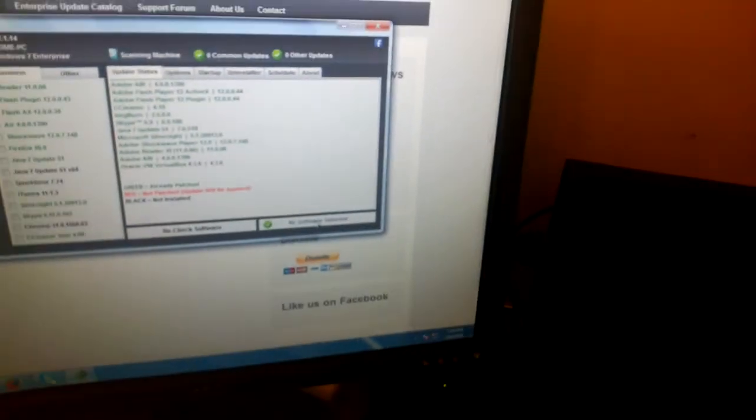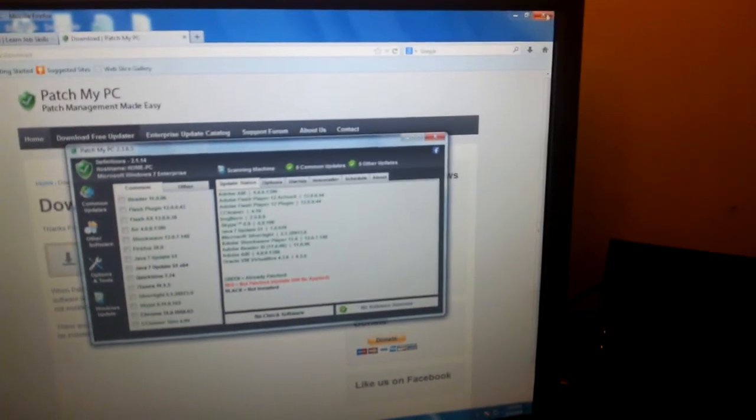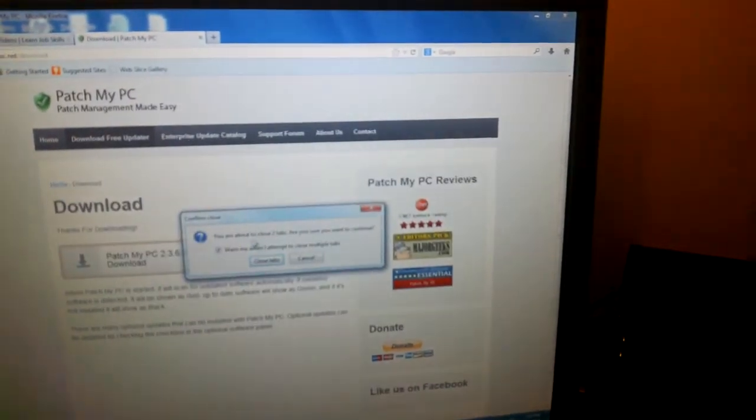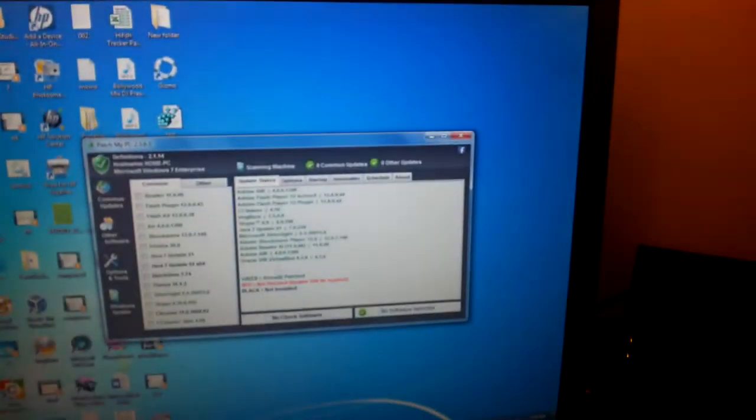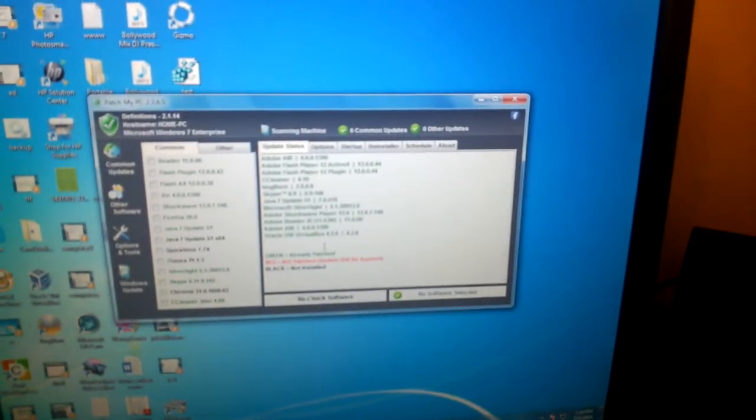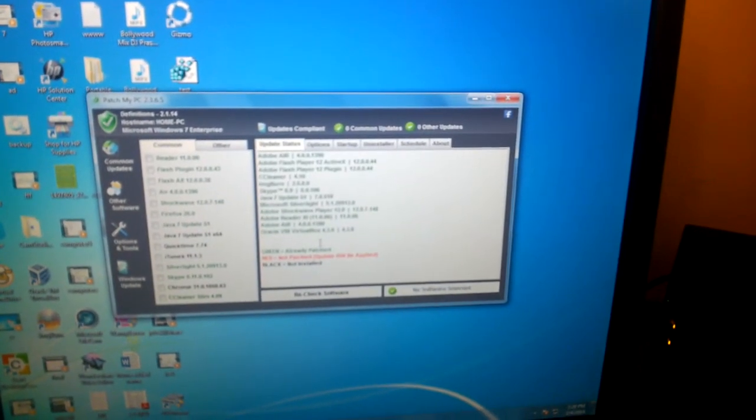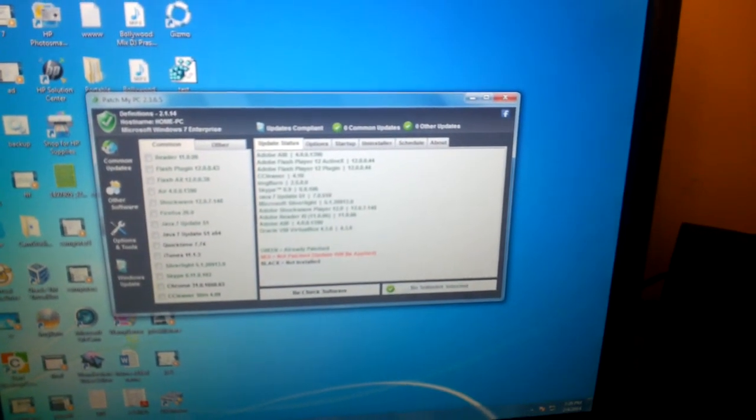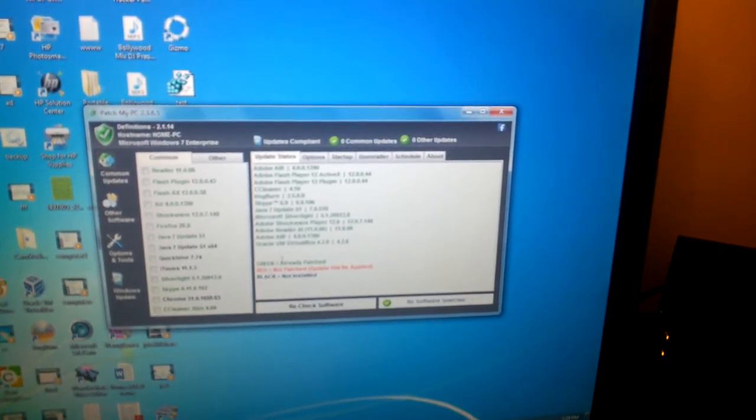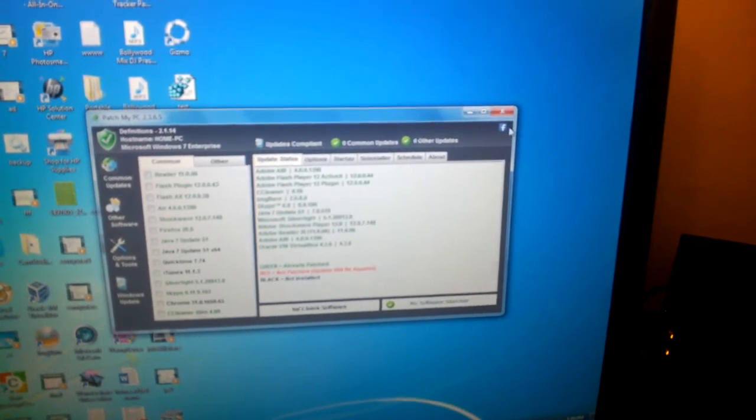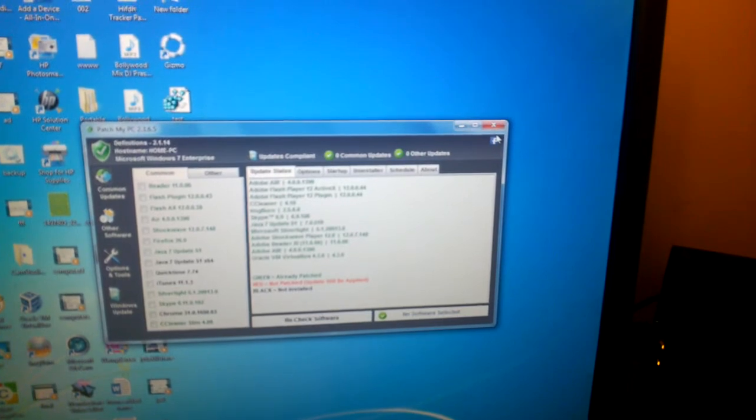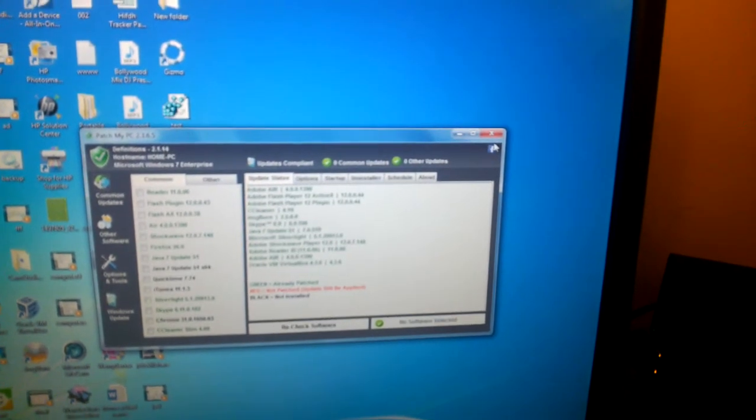Now I don't have any updates, but once you click that, everything is automatic. It will ask you to close your browser. It's a good practice to close your browser so you don't have any trouble with software installation. When you do that, it's automatic. Everything will be done for you. Then you can close the application, and that's it. Everything is silent.